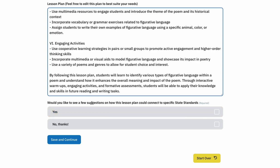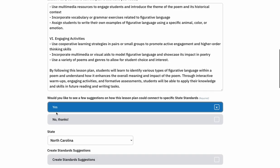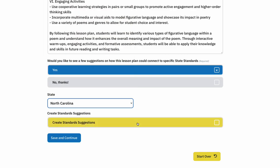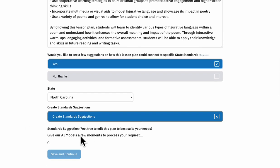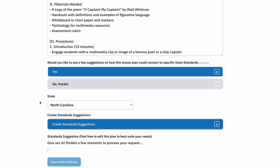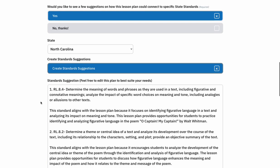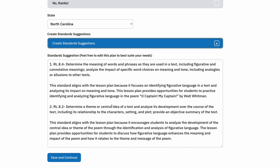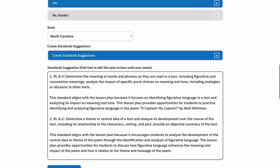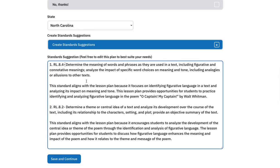This is another component I think is going to be incredibly powerful — it's really impactful to be able to connect a lesson plan to specific state standards. So if I click yes here, it's going to automatically import whatever state you have registered in, which for me is North Carolina, but you can always go in and change that. When you click 'Create State Standards Suggestions,' a new AI model is going to look back through this lesson plan and cross-reference it with its own database of state standards. For here, I know that RL 8.4 — determining meaning of words and phrases — is definitely going to be applicable to this lesson.